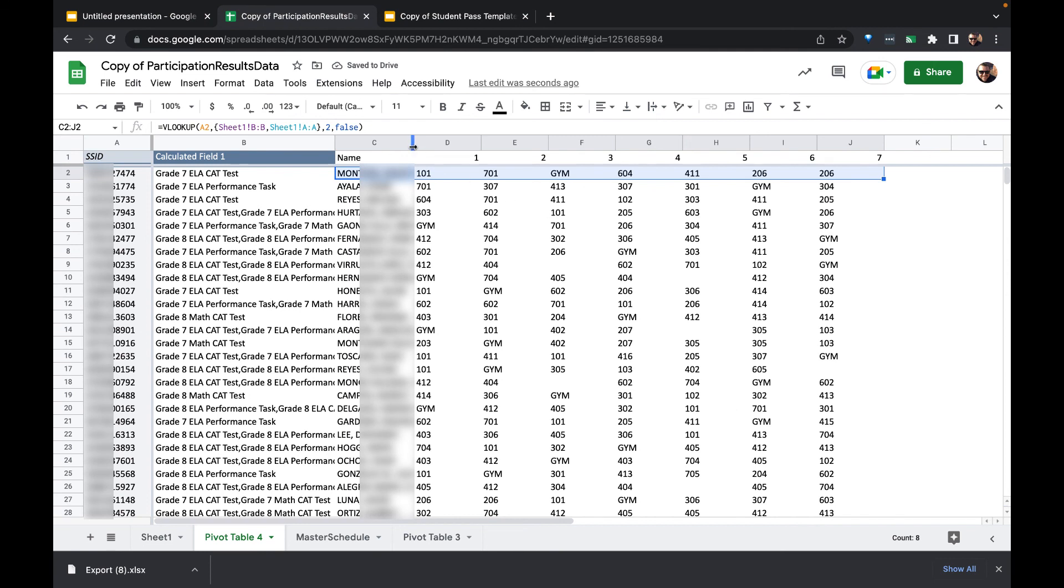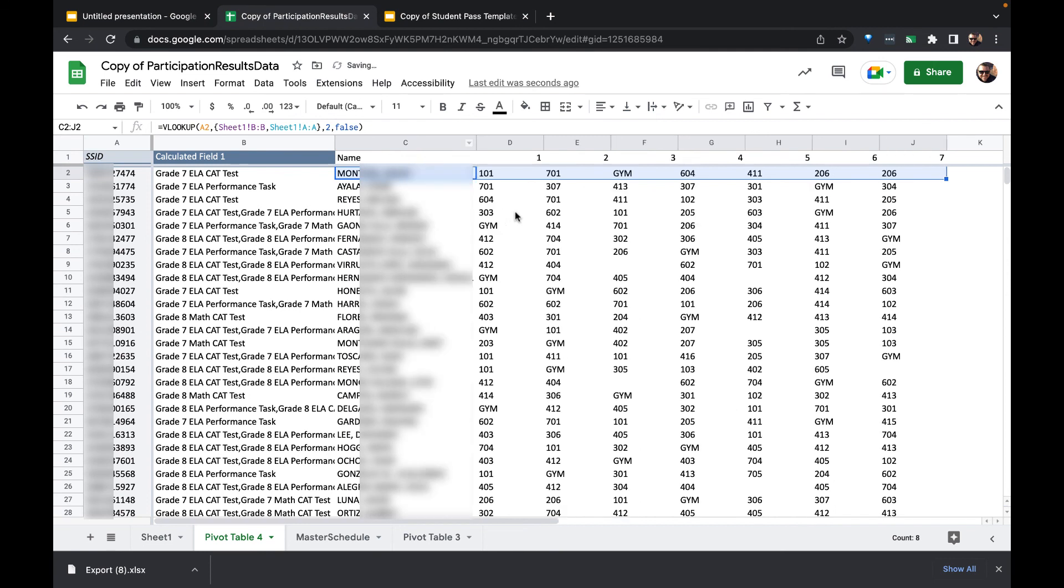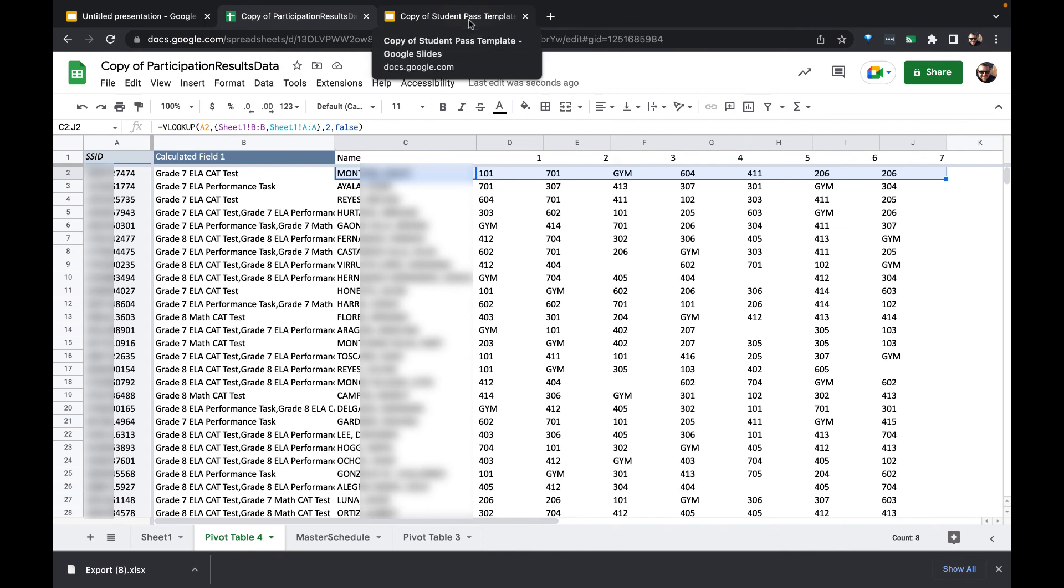And there we have it. We have a state ID number, the tests that a student needs to make up, their name, and their schedule. And that's enough for me that I can make a pass to mail merge and send out to them.